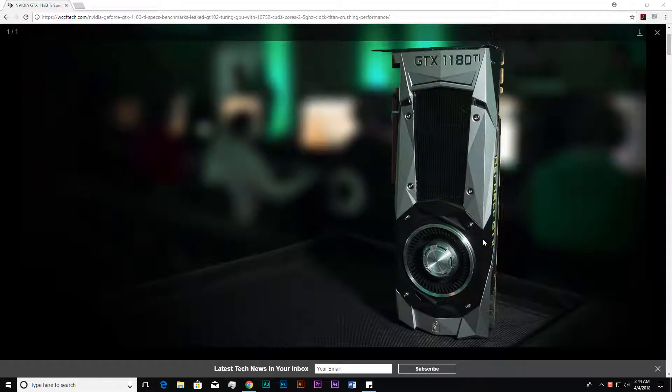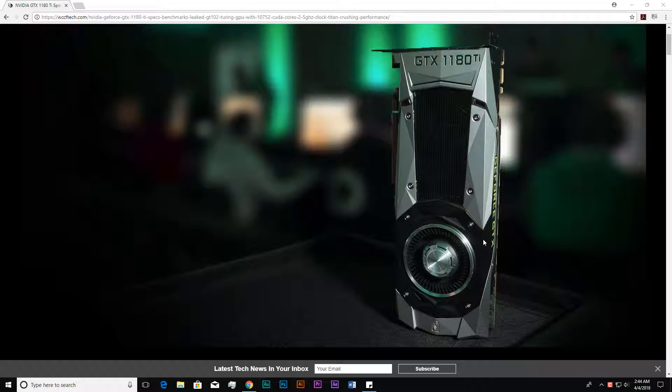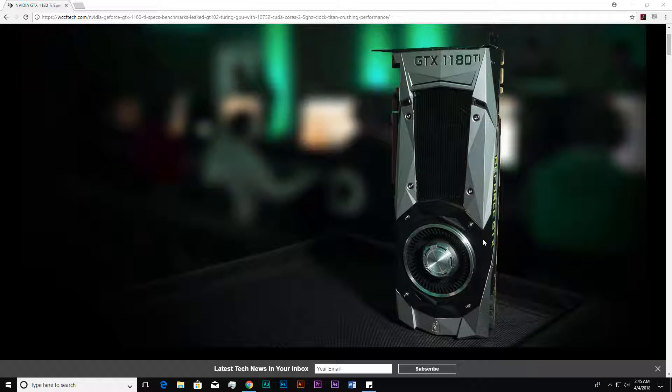Welcome to my channel, and today I am going to show you something different and really interesting. It is about the GTX 1180 Ti. Many of you may have been waiting for it. You may use the 1080 Ti, and if you play 4K games, you may need more than that, so you may wait for the 1180 or 1180 Ti.